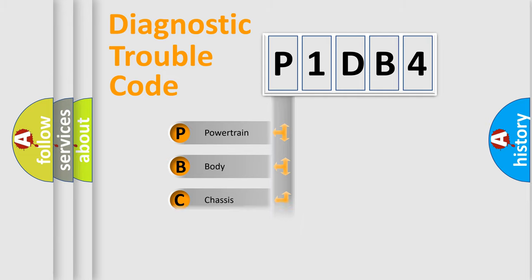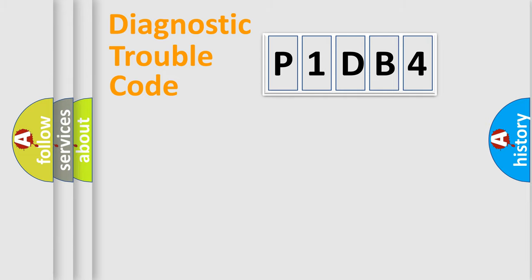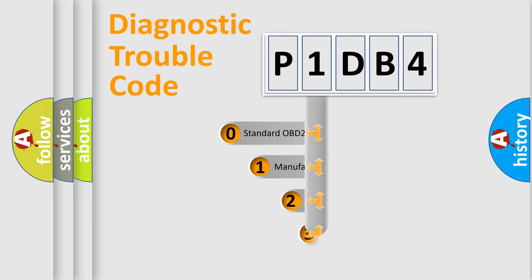Powertrain, Body, Chassis, Network. This distribution is defined in the first character code.